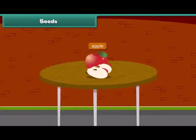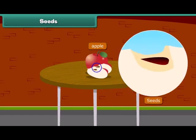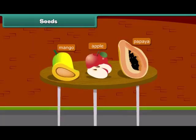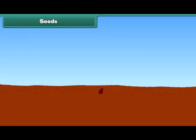When we cut an apple, what do we see at the center? Yes, absolutely right — we see small dark brown seeds. Other fruits have seeds inside them such as papaya and mango. Do you know that a new plant grows from a seed?